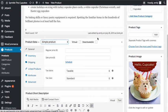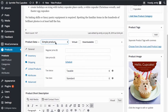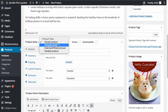Once I've added in the details about the product, I'm going to go to Product Data and choose Grouped Product. A grouped product is a product that has one parent product and many children products, so this is a great option if you're going to have different variations of a specific product.